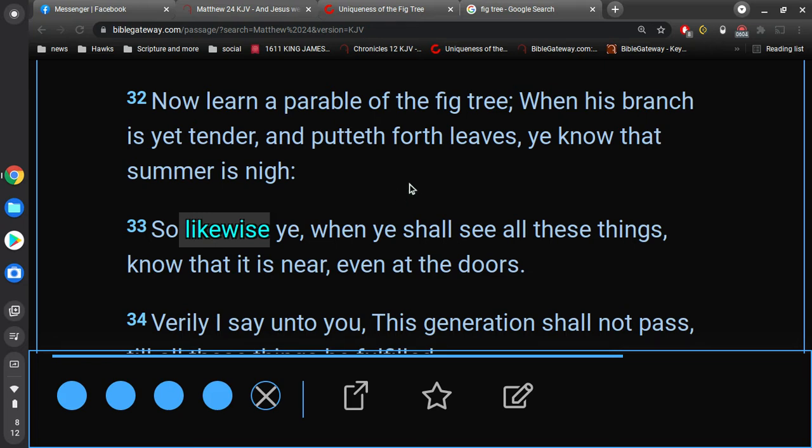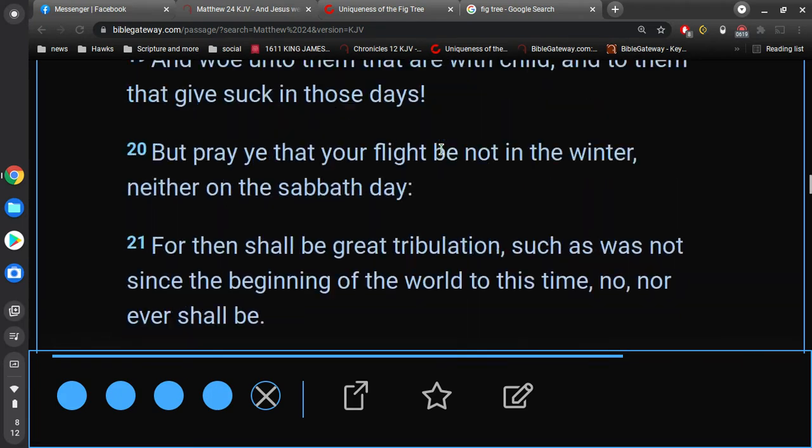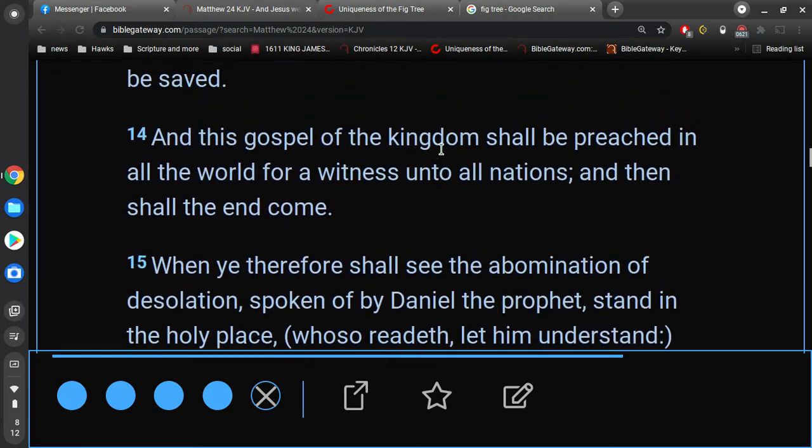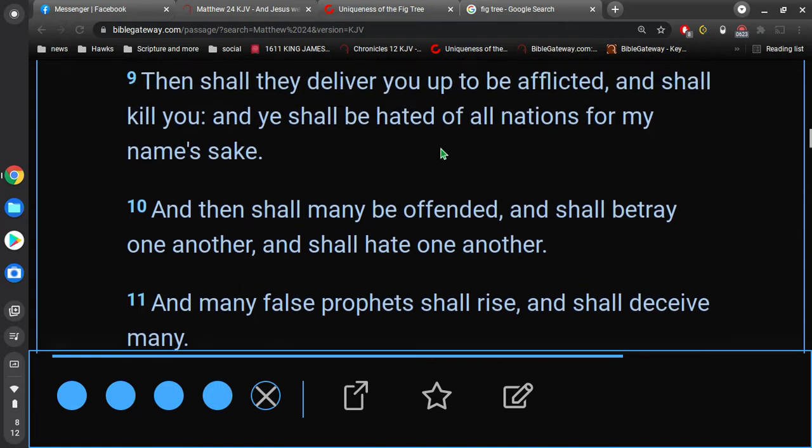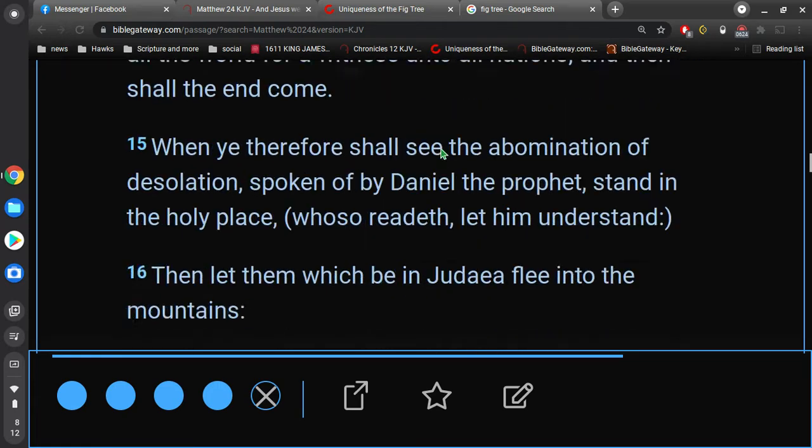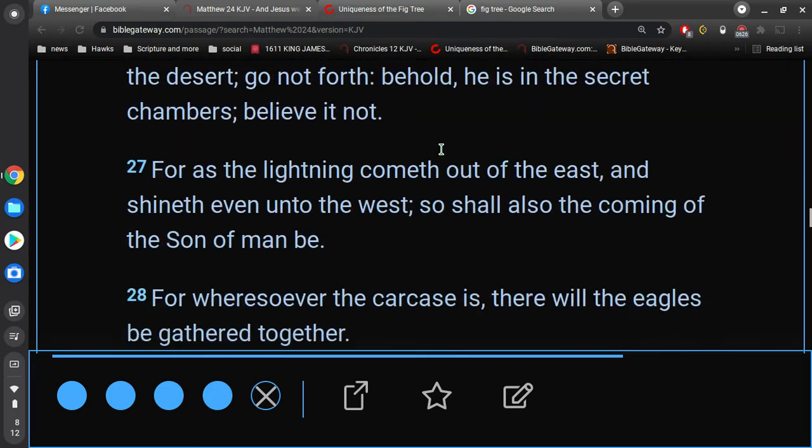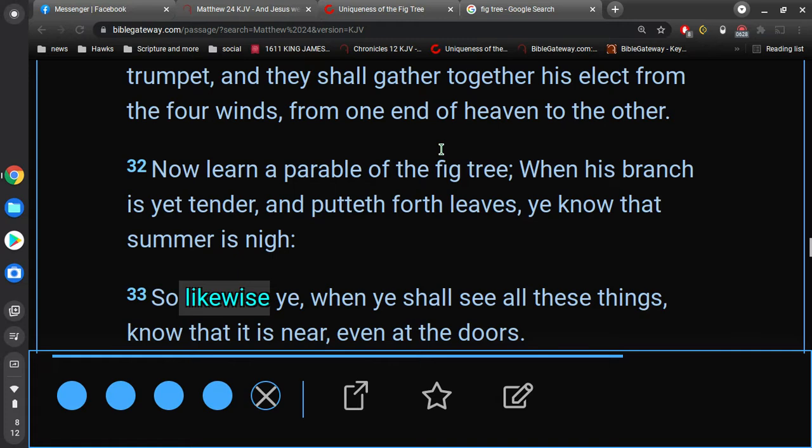So, you can tell summer is going to be coming real soon because of the fig tree and how the leaves are becoming tender. Or when the branches, excuse me, and puts forth leaves. So, this way we know that summer is approaching real close. That's the parable, right?